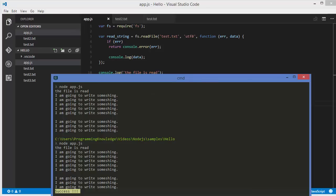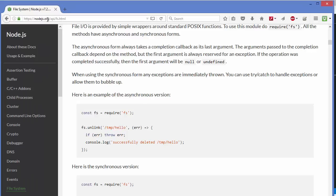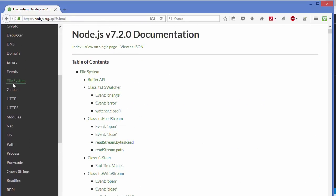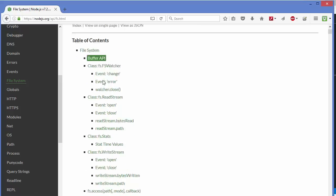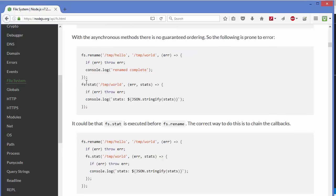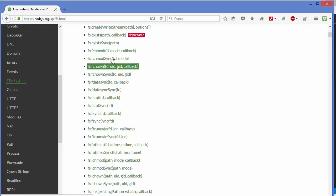That's how you use the fs module in Node.js. There is more functionality in this module which you can find at nodejs.org/api/fs.html. Go to the file system section and you'll find many more methods related to the fs module. I hope you enjoyed this video — please write a comment, subscribe, and bye for now.